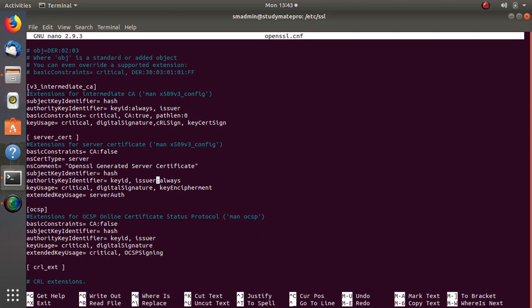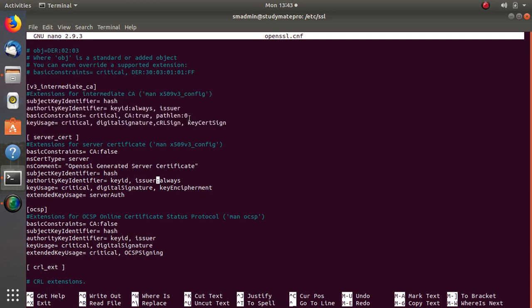You add these lines in here. Notice that for the intermediate certificate, CA is TRUE because it can sign and trust other certificates. For the server certificate, notice that CA is FALSE because the server certificate cannot sign and trust other certificates. Once you have done all these lines and this section is complete, you can save the file.